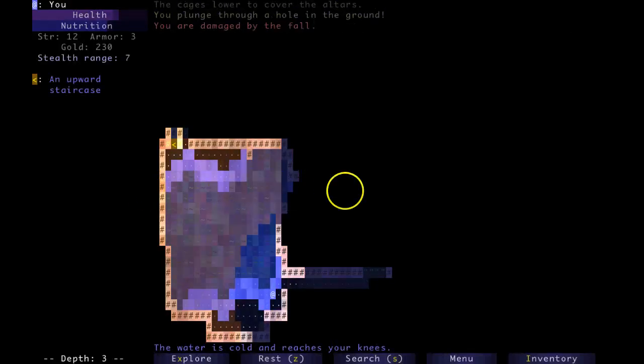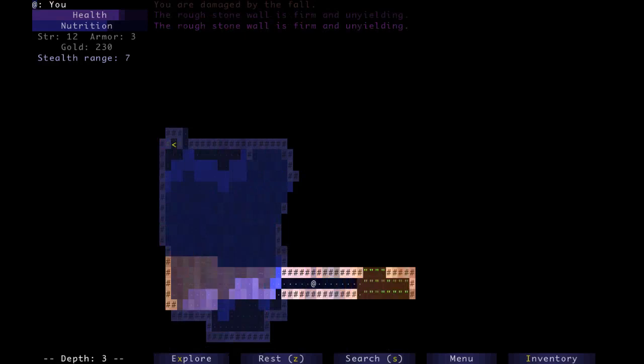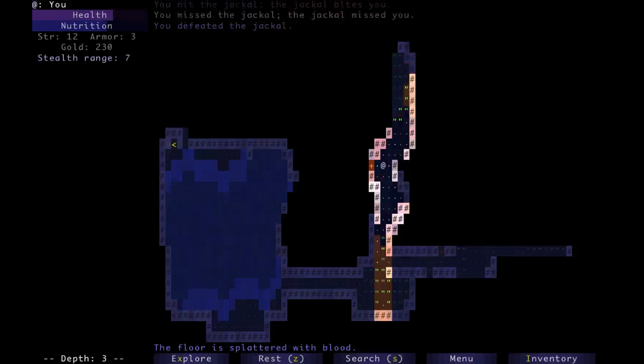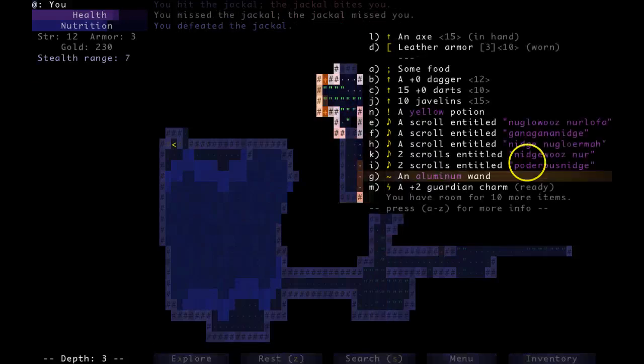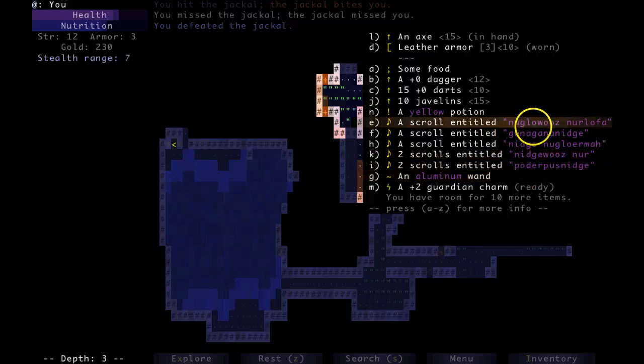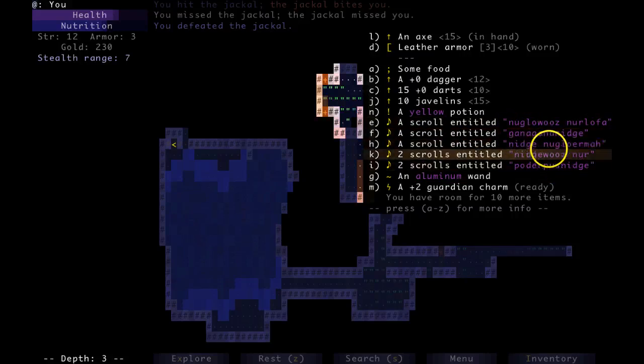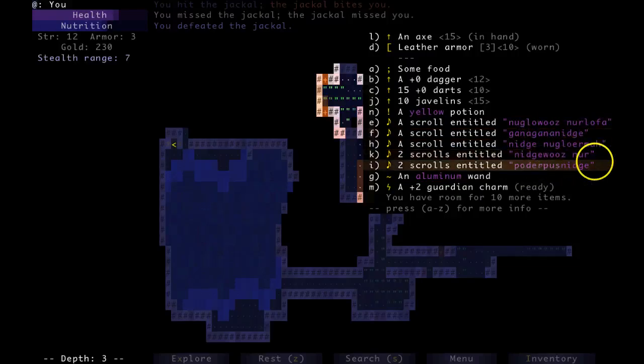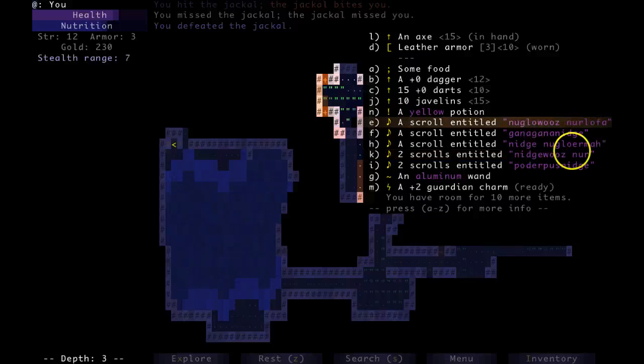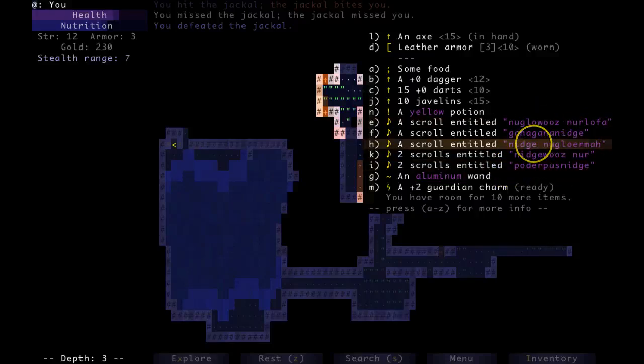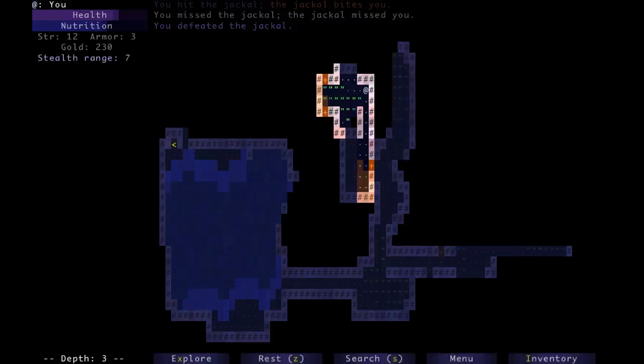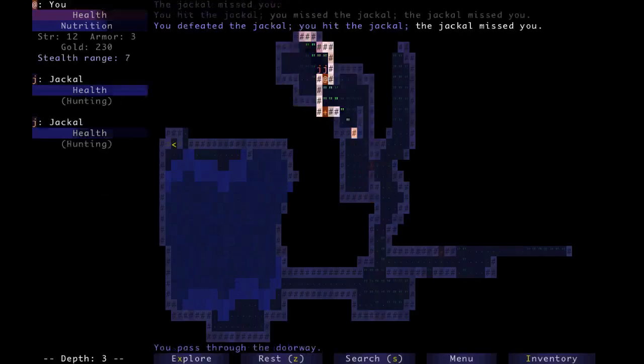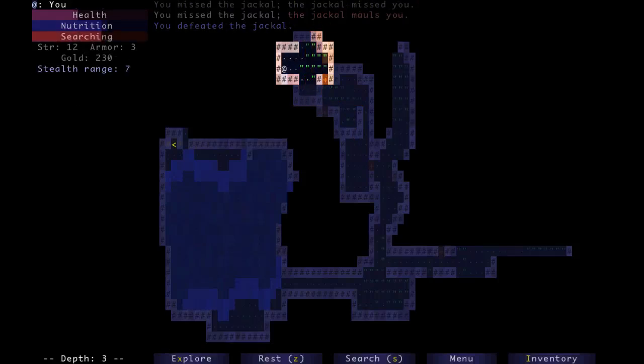We have a little bit of procedural generation with the scrolls. What do I mean by that? Well, not only do we have different names for them, these names contain these little syllables, these little elements. Nugglo, nidge, nirlofa. These different syllables get put together in different ways, sometimes with a space, sometimes not. So they sound sort of like a randomized language.